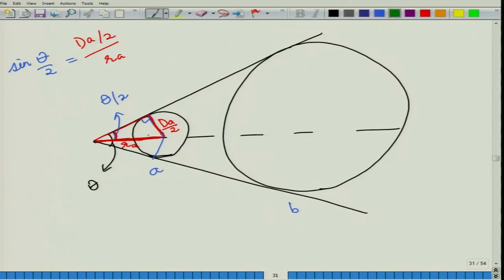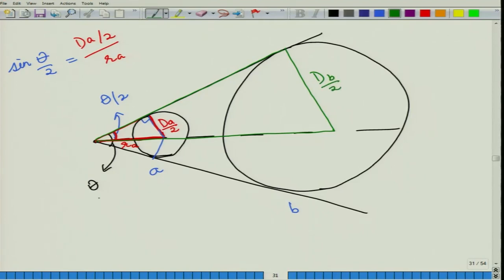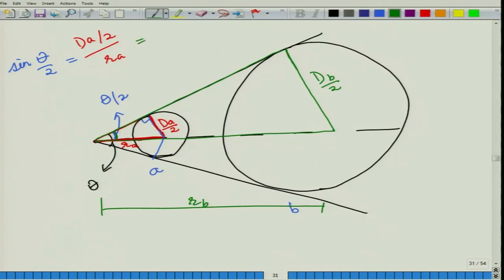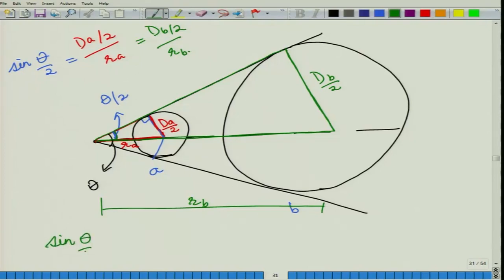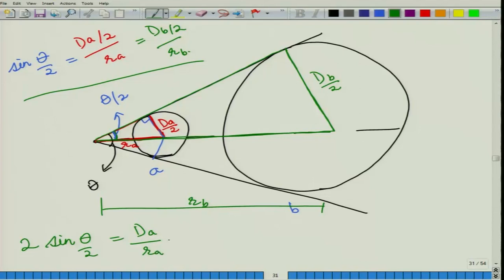For the larger circle B with radius d_B/2 at distance r_B, similarly sin(θ/2) = (d_B/2) / r_B. Multiplying through by 2, we get: 2·sin(θ/2) = d_A/r_A = d_B/r_B = d_C/r_C, and so on. Any tree subtending an angle equal to the critical angle will satisfy this equation — its diameter divided by its distance from the point of observation is a constant equal to 2·sin(θ/2).